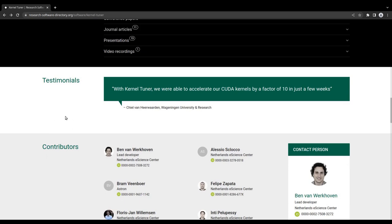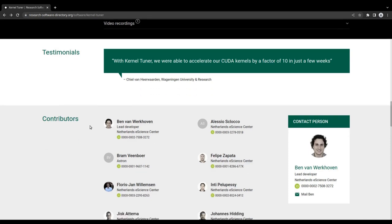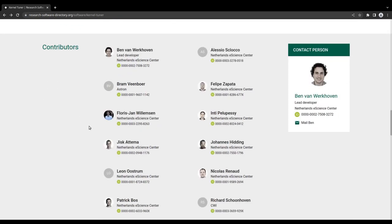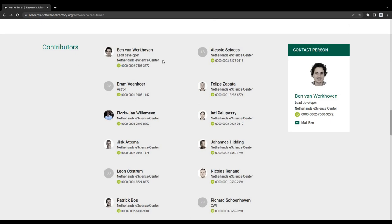The contributor section shows a list of people who have contributed to the software. For each contributor, their affiliation is listed, as well as their unique research identifier, which can be used to link them to other research outputs. Optionally, their role in the development of the software can also be shown.